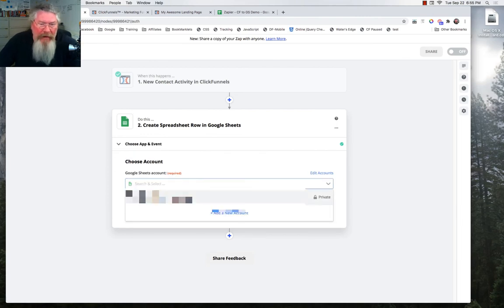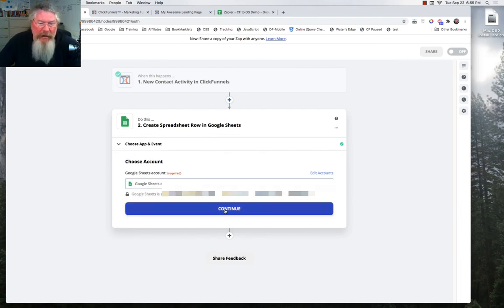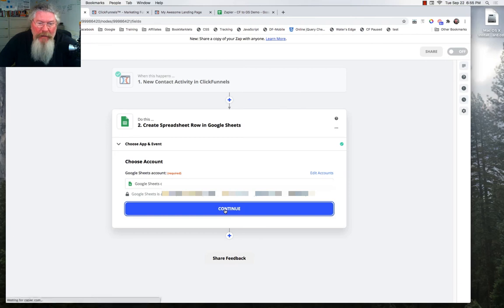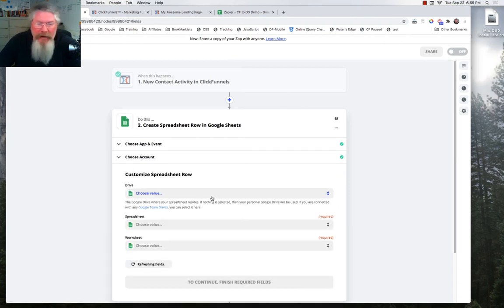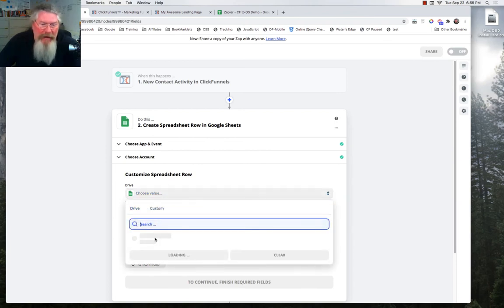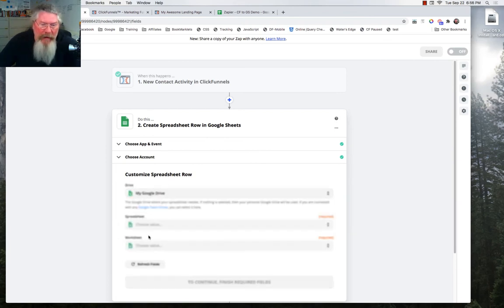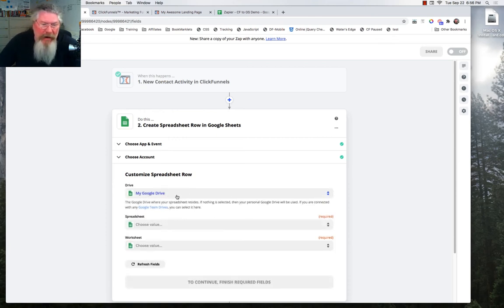And then we have to again tie this to our Google account. So you may have to sign in to your Google account at that point. And then we're going to choose the drive. And we're going to say here we want this on my Google Drive. Whatever yours may be called, it'll pull up your Google Drive account.